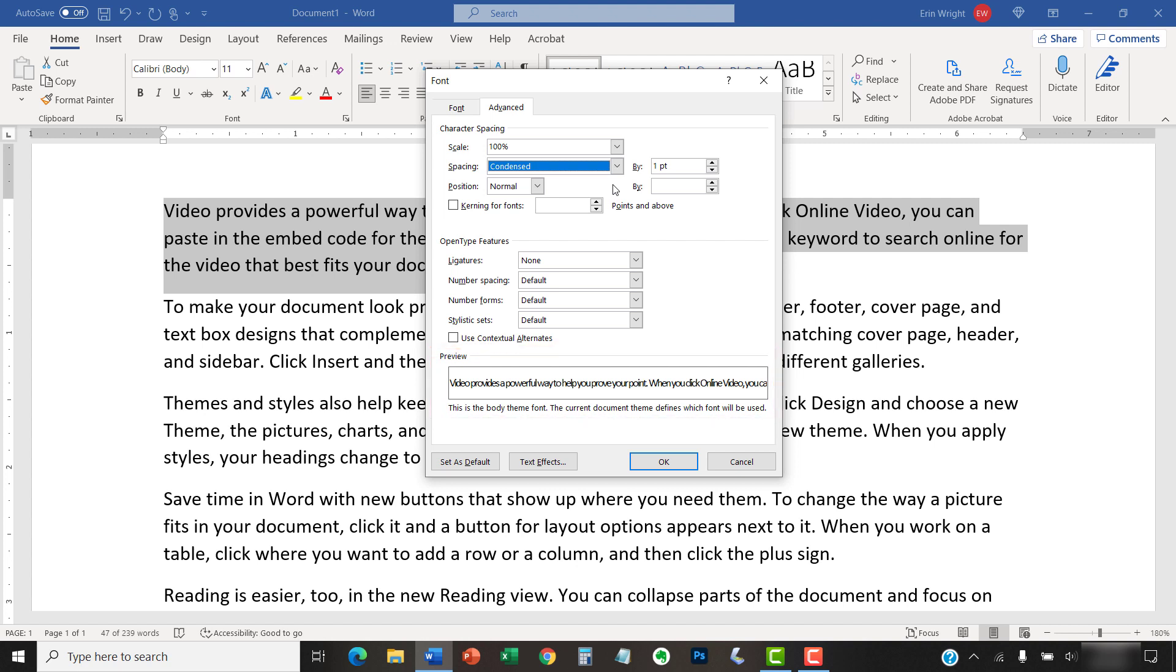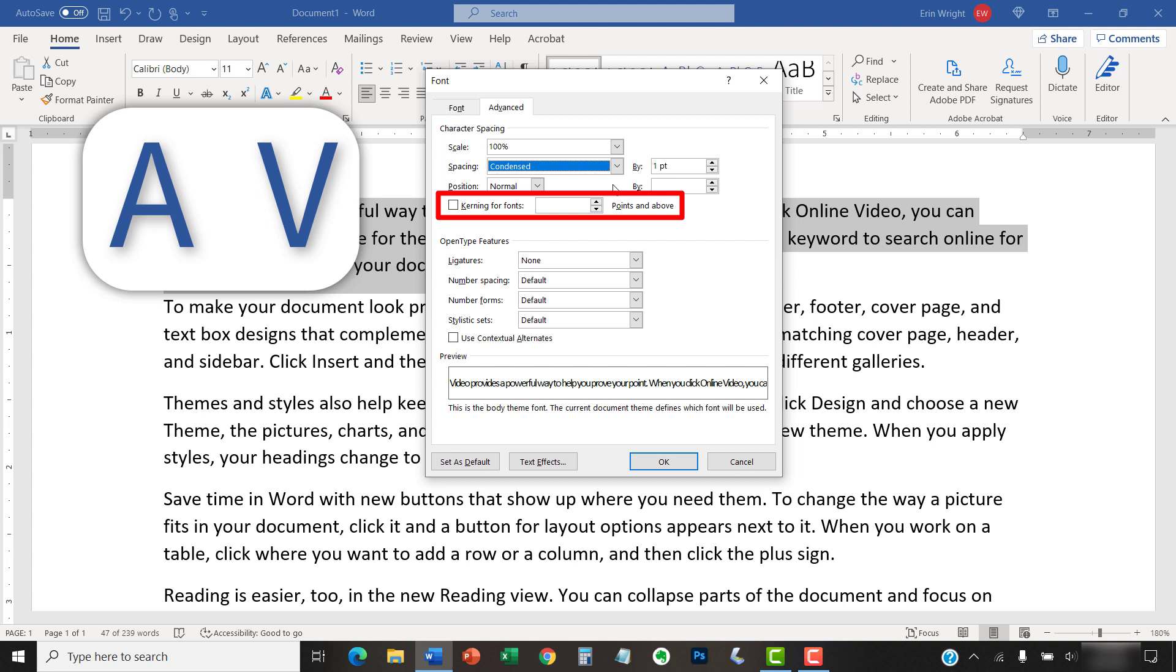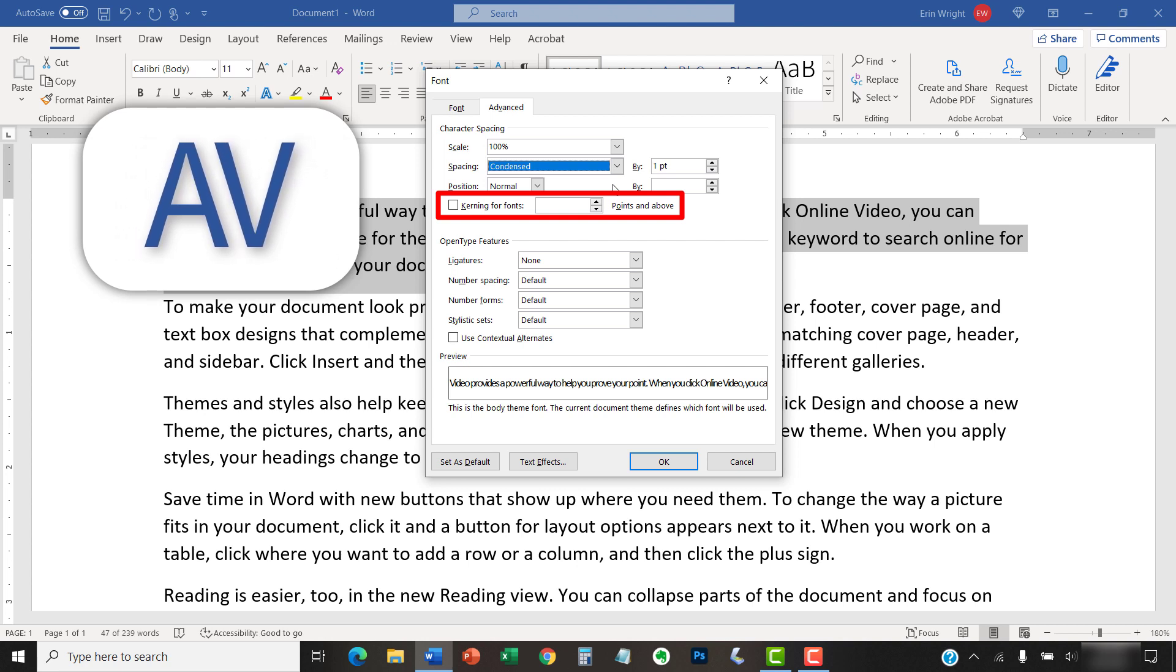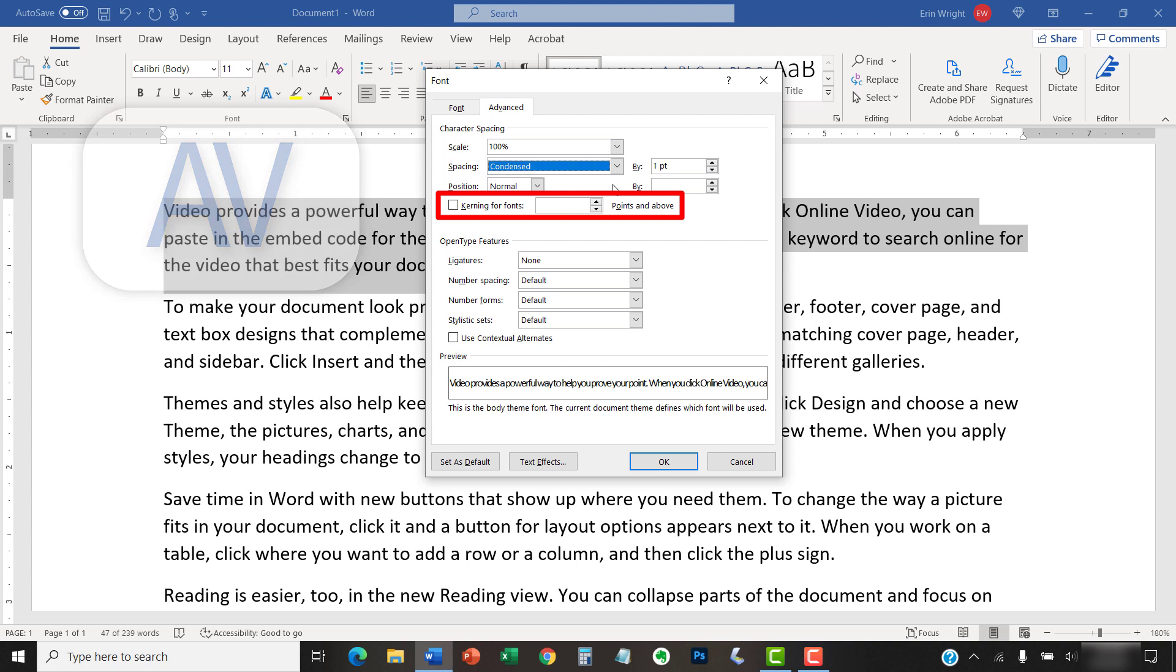Before we move on, let's quickly discuss kerning. Kerning adjusts the spacing between certain pairs of letters, but not all letters. As such, it can produce unexpected results and may even slow down your computer. Therefore, you may want to avoid selecting the Kerning for Fonts option unless you have a specific reason to do so.